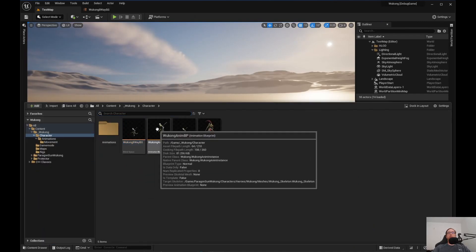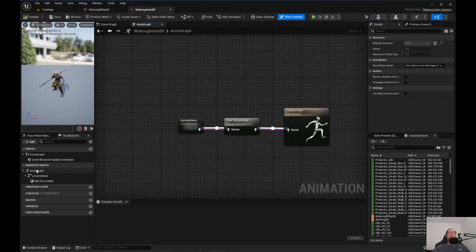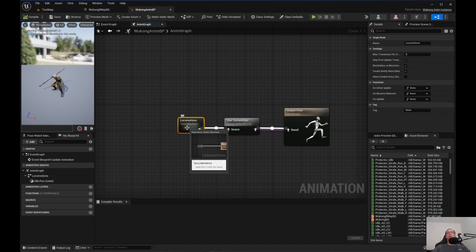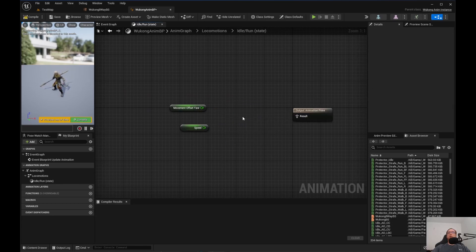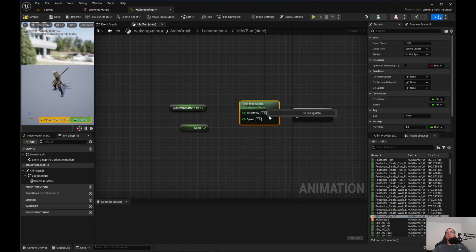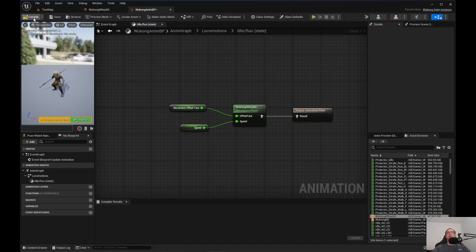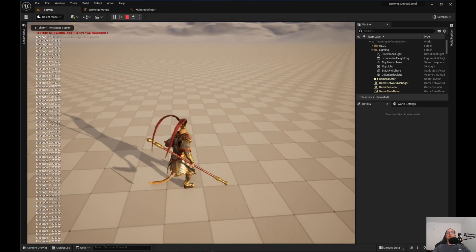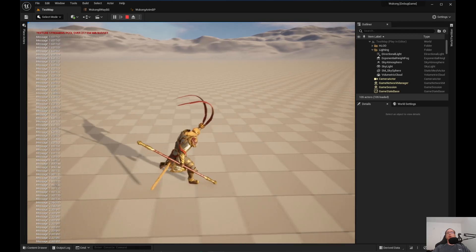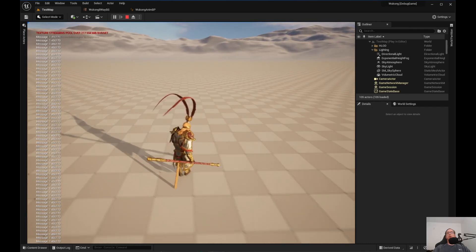Now we need to jump into the animation blueprints. Click on anim graph on the left - if it doesn't show up, double-click locomotion, then double-click idle run. Take the old Wukong blend space and delete it. Now we have Wukong 8-Way Blend Space. Hook up offset yaw to offset yaw, speed to speed, and hook it up to the output. Compile and save. Now it should look pretty good - it looks a lot smoother.